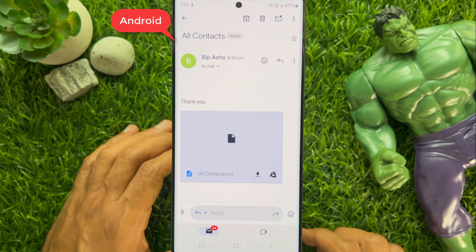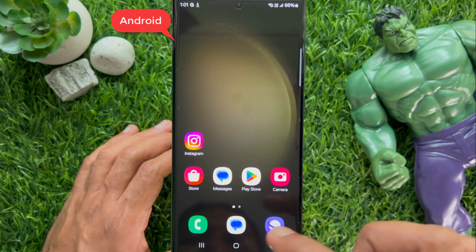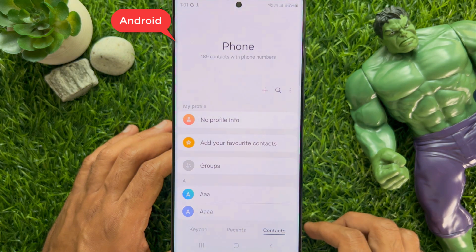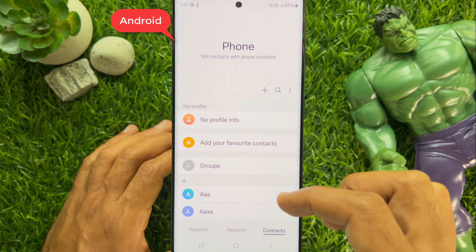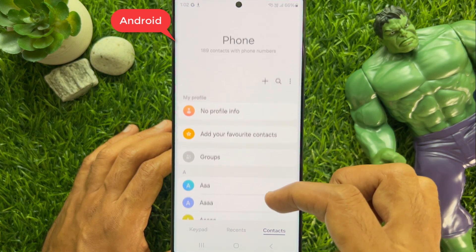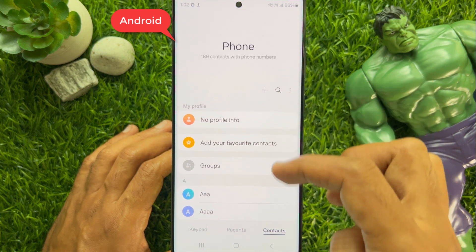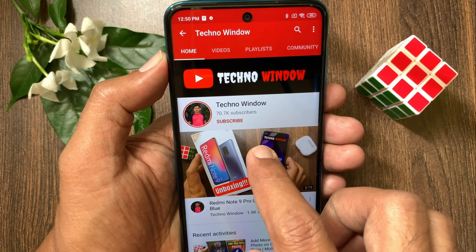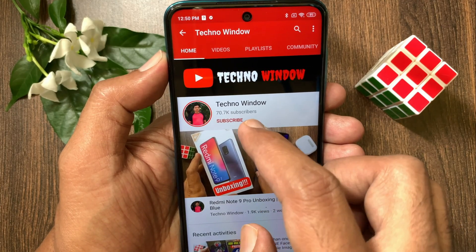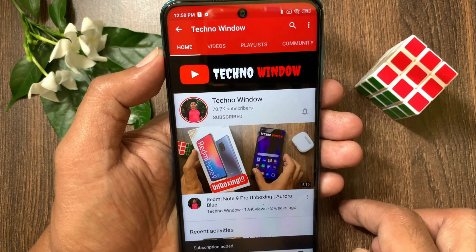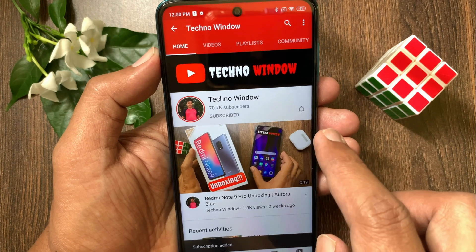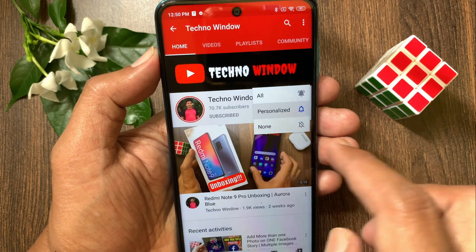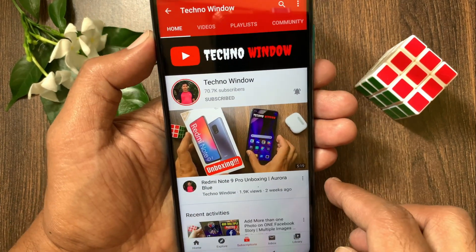That's it. Go back to contacts and you will see all your iPhone contacts transferred. So these are the steps to transfer contacts from iPhone to Android without a computer. Hope this video helped you. Please subscribe to my channel by tapping the subscribe button, and also tap the bell icon to receive notifications about all new videos. Thank you so much.